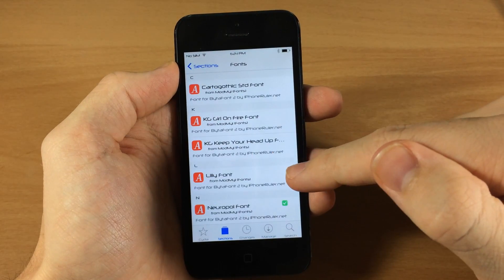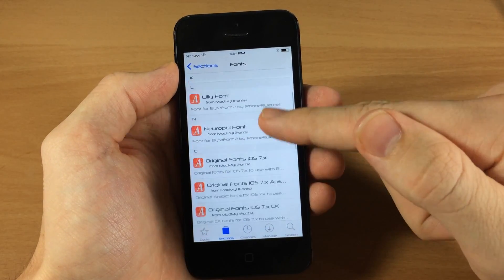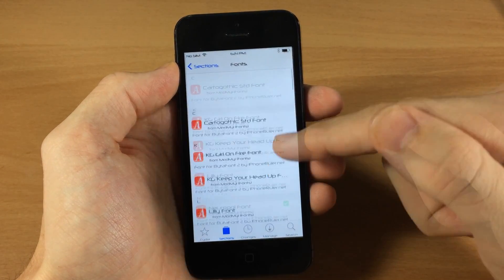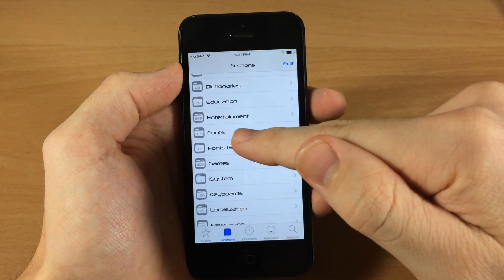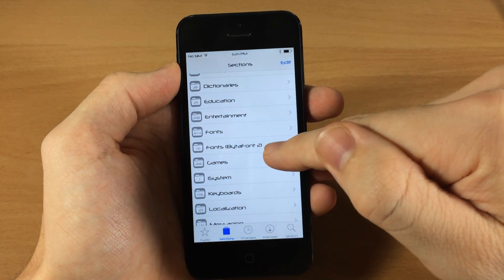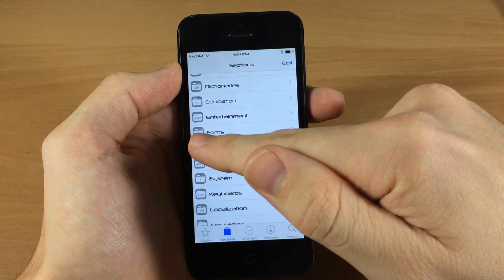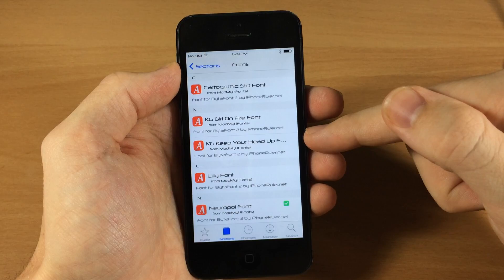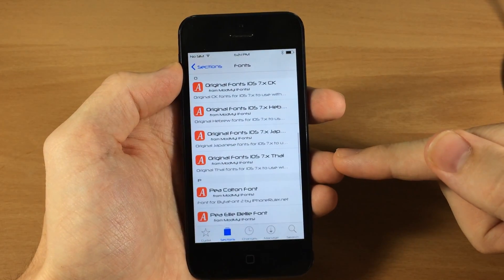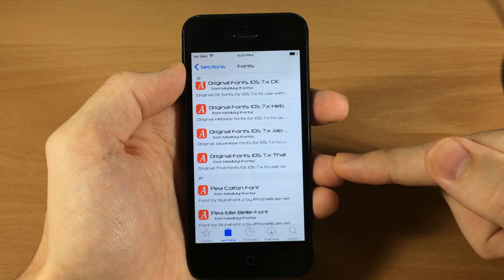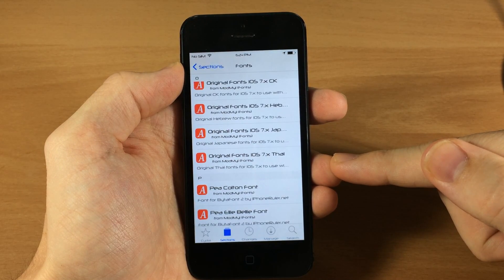If we tap on Byte-A-Font 2, these are going to be your fonts right here. There aren't a ton right now, but they will always be updating this. You can see there are only 16 Byte-A-Font 2 fonts, but for the original Byte-A-Font there are 814. So they're definitely going to be updating this pretty soon. The tweak is free and the fonts are free, so I highly recommend checking this out and seeing what you like.